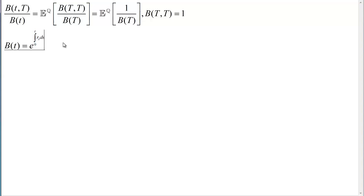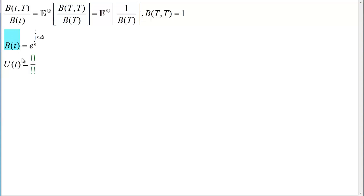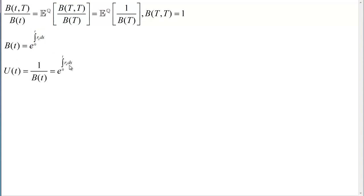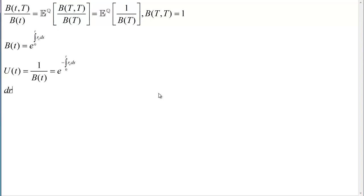We can also define a discount process that's the inverse of the money market account. Now we would like to introduce an interest rate model. An interest rate model is a model of the short rate, and I'll start with the Vasicek model, which is defined by the following stochastic differential equation. A and B are some coefficients, dt is the time step, and then we have sigma times the increment of the Wiener process under the risk-neutral measure.